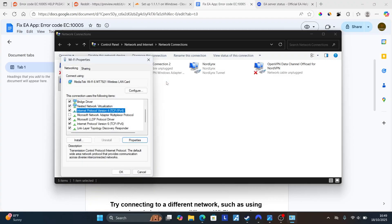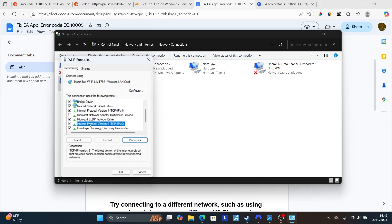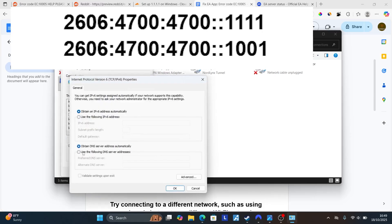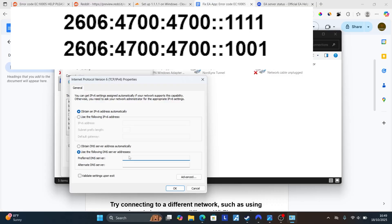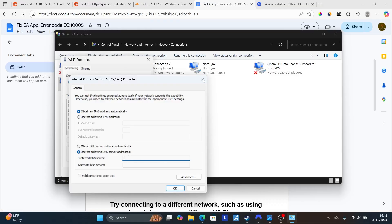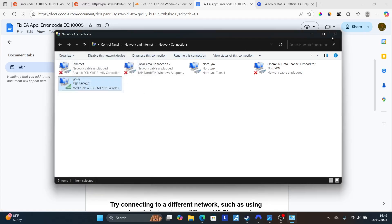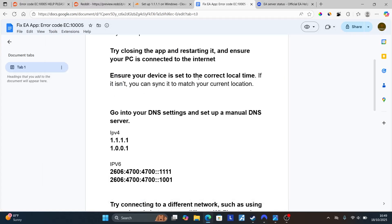Then select Internet Protocol version 6. Also select properties. Then select use the following DNS server addresses and fill out these DNS server addresses as you see on the screen. After filling them, click OK to save changes and then select OK again to save changes. Then try to restart the EA app and check if the problem has been resolved.